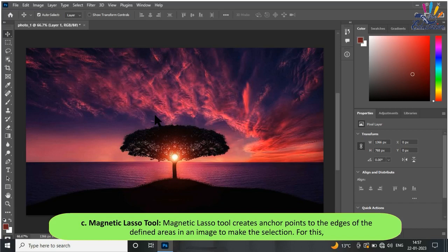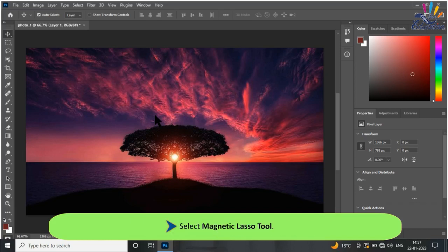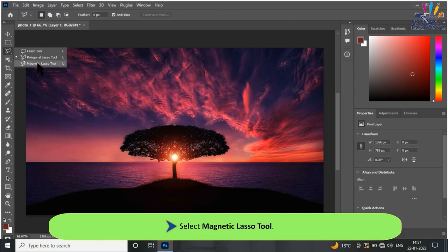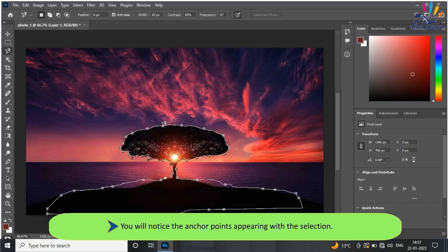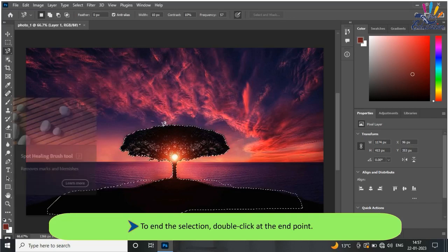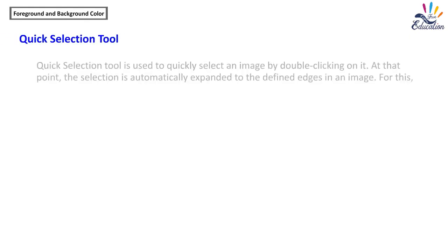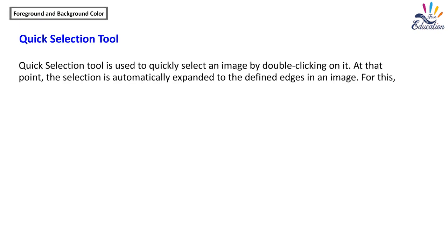The Magnetic Lasso tool creates anchor points along the edges of defined areas in an image. To use it, select the Magnetic Lasso tool, click and drag the mouse around the image — anchor points will appear with the selection. To end the selection, double-click at the end point.